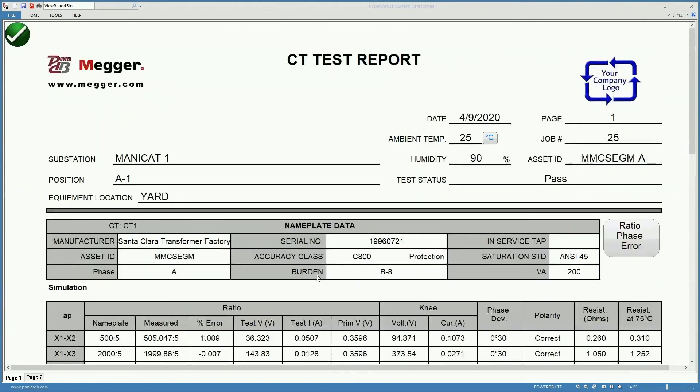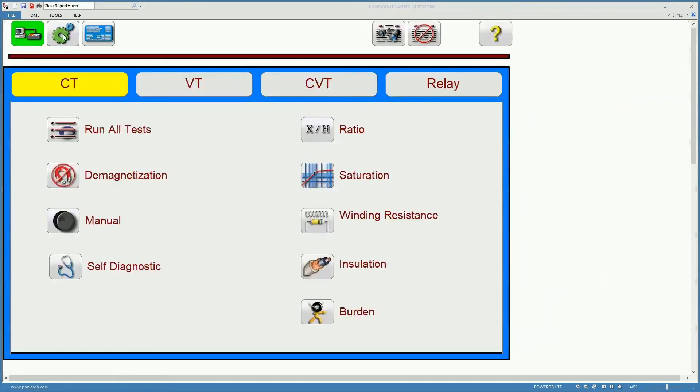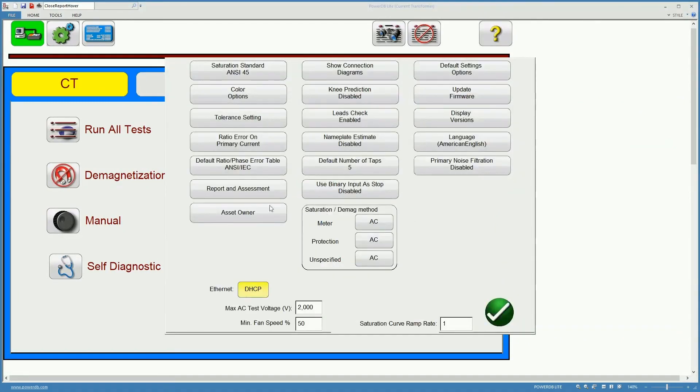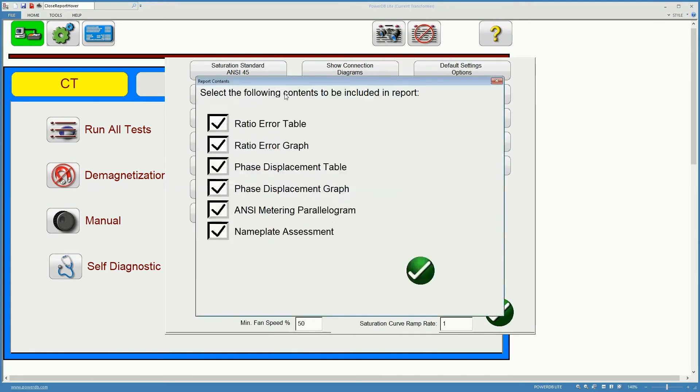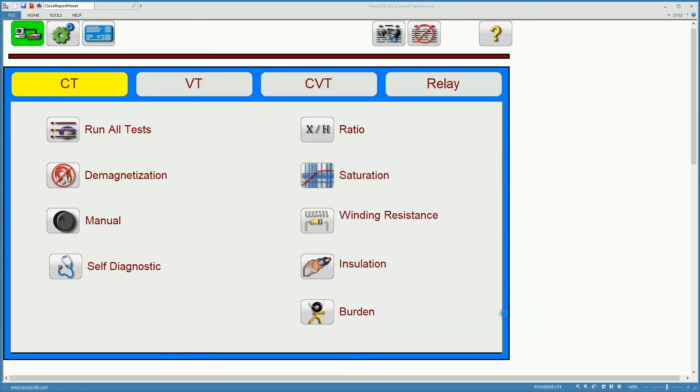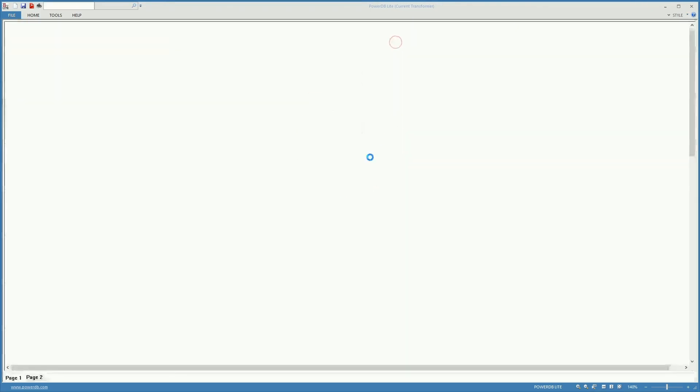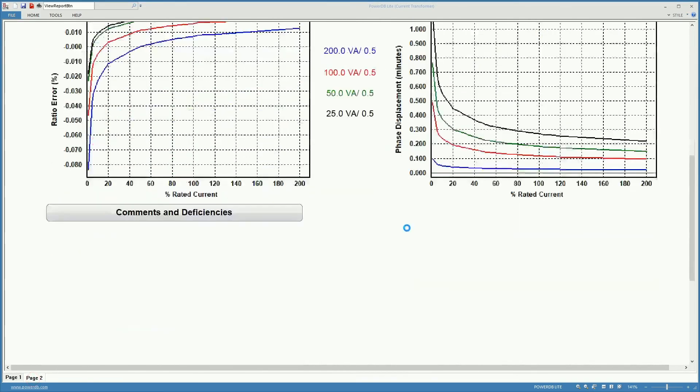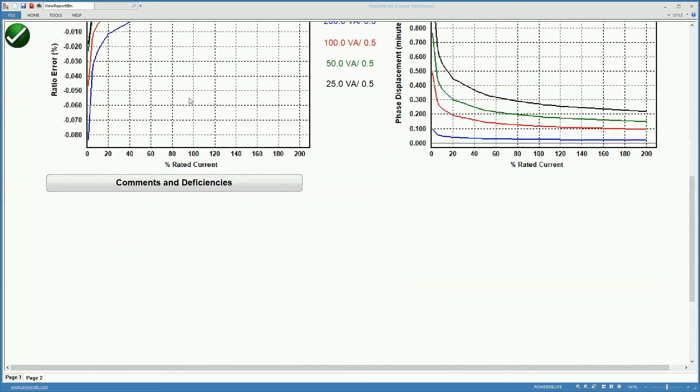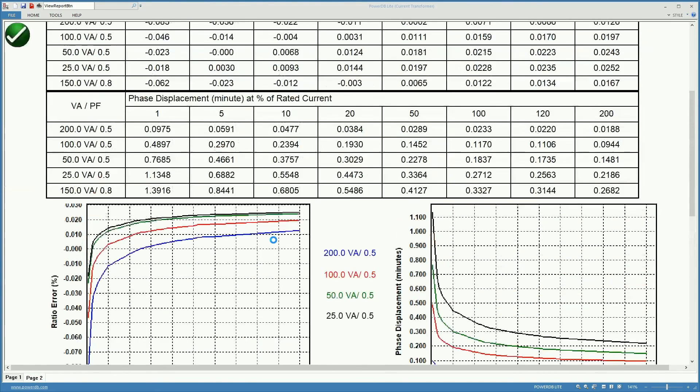In the settings, right here, it is possible to select whether we want to show or not the different tables that we just saw. For example, here we can select whether we want to show the ratio error tables that we saw, the ratio error graphs, the phase displacement table, phase displacement graph, the ANSI metering parallelogram, the nameplate assessment, etc. For instance, if I deselect here the nameplate assessment, we will see that it will not be shown on the report anymore. It was there, now it is not.